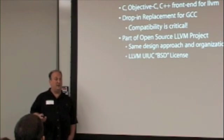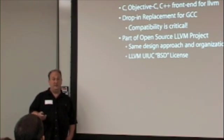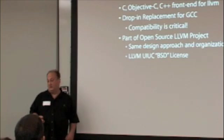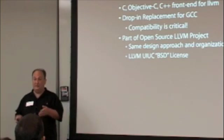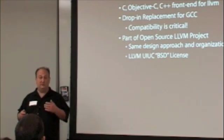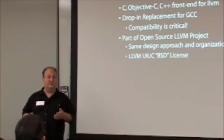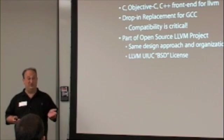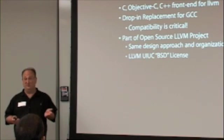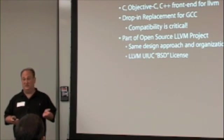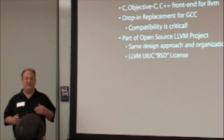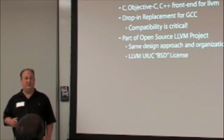We want it to be a drop-in replacement for GCC. We understand that not only does most of Apple's code, or all of Apple's code, compile with GCC, most of the world's C code compiles with GCC. Tremendous amount of it. So, we can't deviate from GCC.